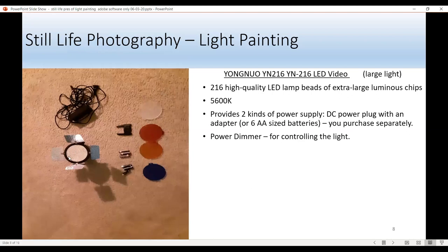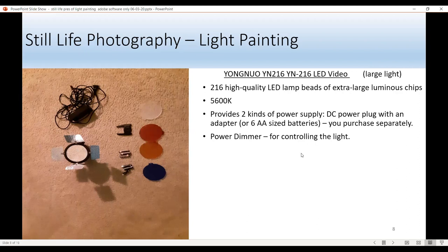This is a very powerful light that operates on batteries. These are the color gel filters — this one is clear but it's great for softening the light. This is a great light holder, and these are batteries. This can also fit on the hot shoe of your camera. It has 216 LED lamps and bounces at 5600K. You can use the cord or the batteries, and on the back there's a power dimmer for controlling the light.